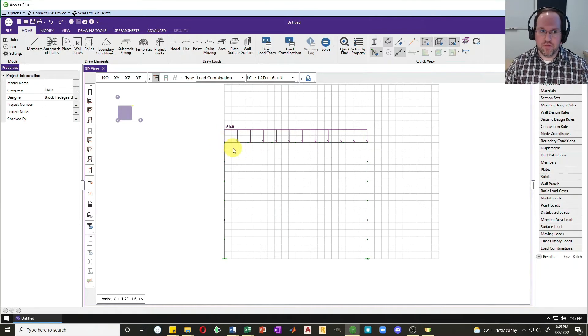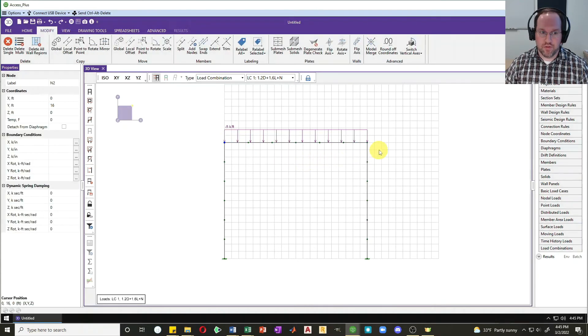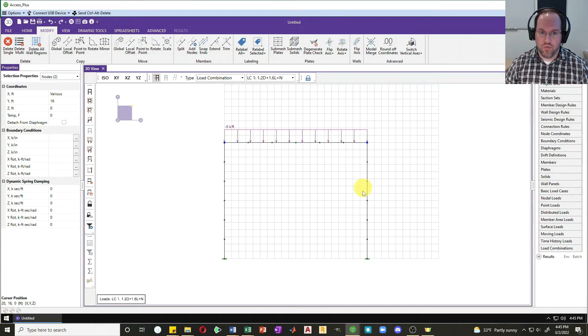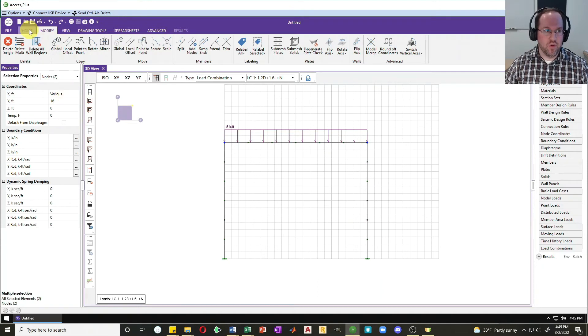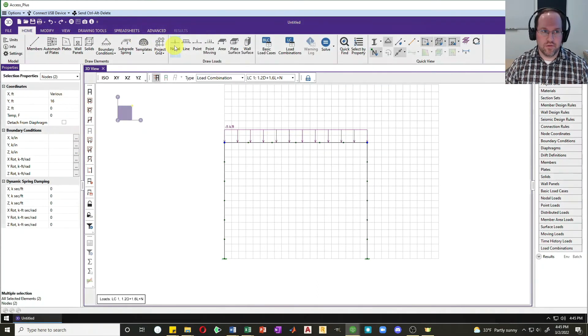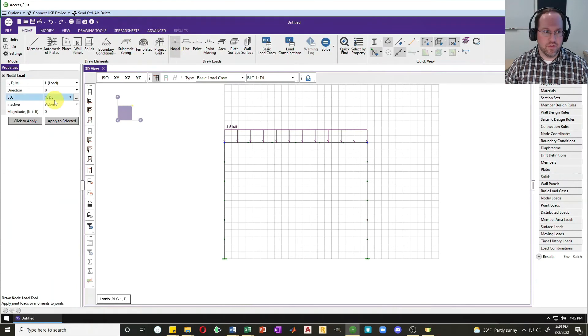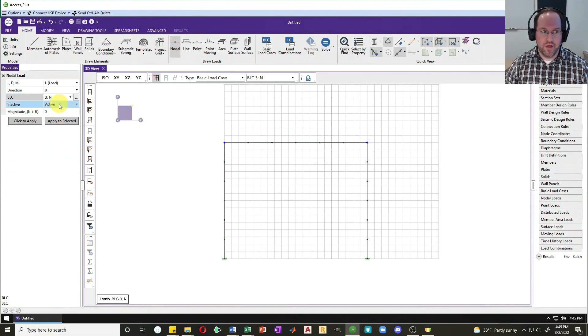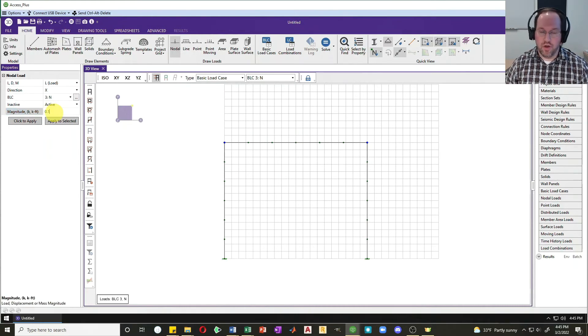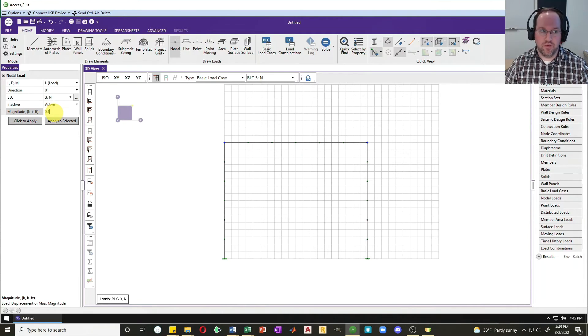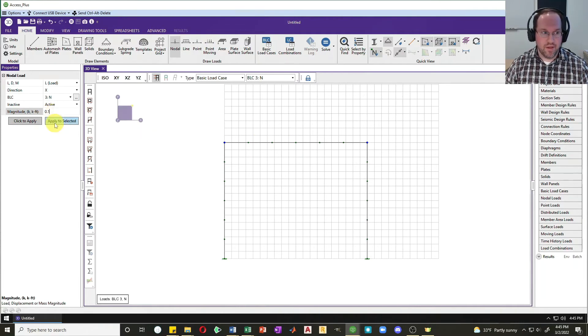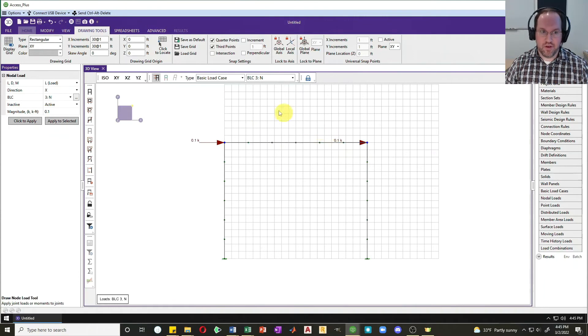I'm going to divide that equally between my two nodes here, so I'm going to select this node and my second node over here. On those two nodes, I'd like to apply a nodal force. My load combination, I'm going to switch this to my notional load, and it is 0.1 kips per node. So again, that's going to be a total notional load of 0.2 kips applied at that story. Let's hit apply to selected.